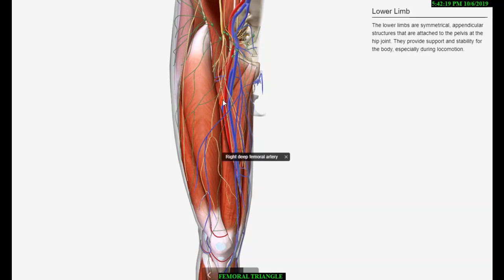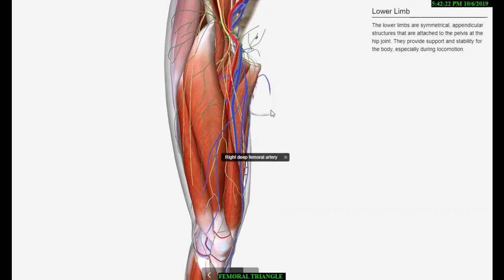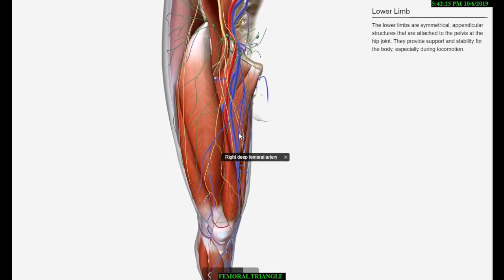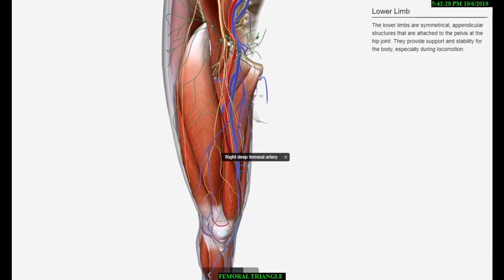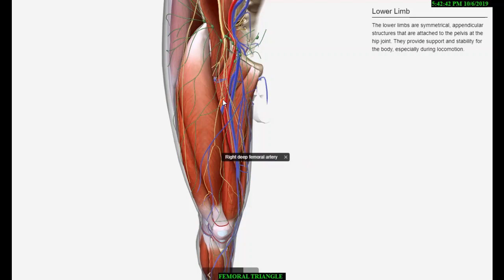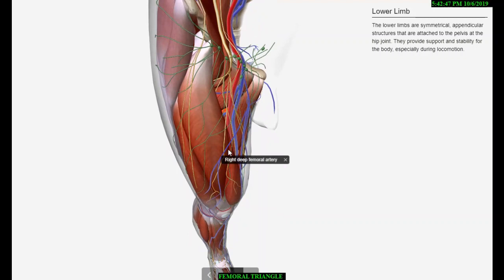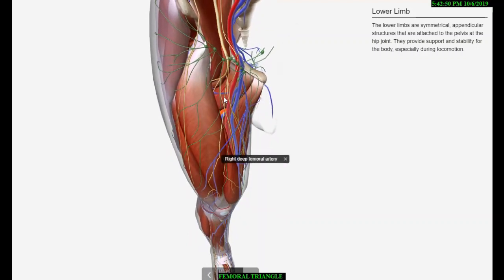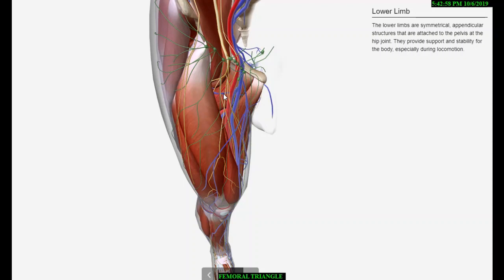The profunda femoris is the largest branch of the femoral artery. It arises from the lateral side of the femoral artery about 3.5 cm below the inguinal ligament and coils medially behind the femoral vessels. It gives rise to medial and lateral circumflex femoral arteries. The medial circumflex artery passes between the psoas major and pectineus. The lateral circumflex femoral artery enters laterally between the anterior and posterior sections of the femoral nerve. The deep external pudendal artery pierces the fascia lata and passes medially behind the spermatic cord.